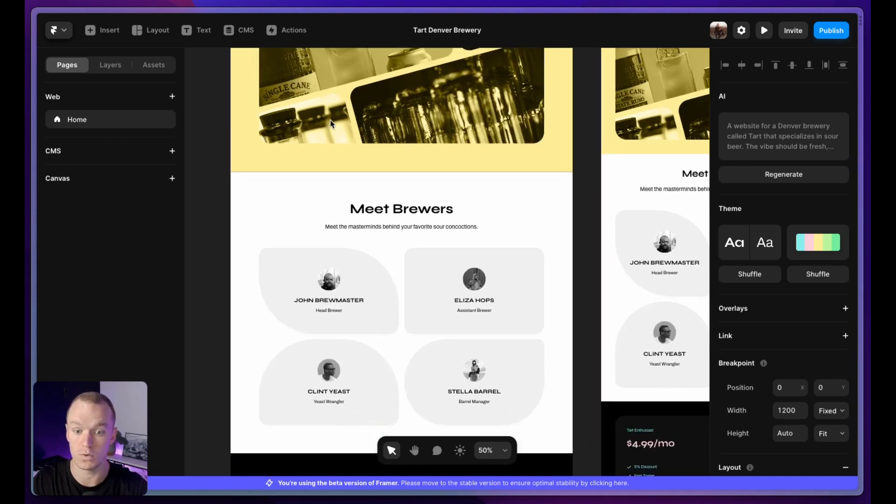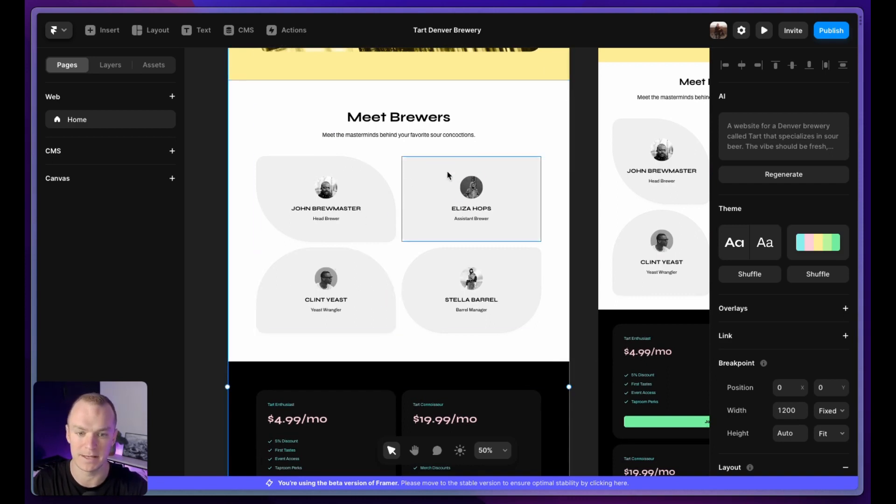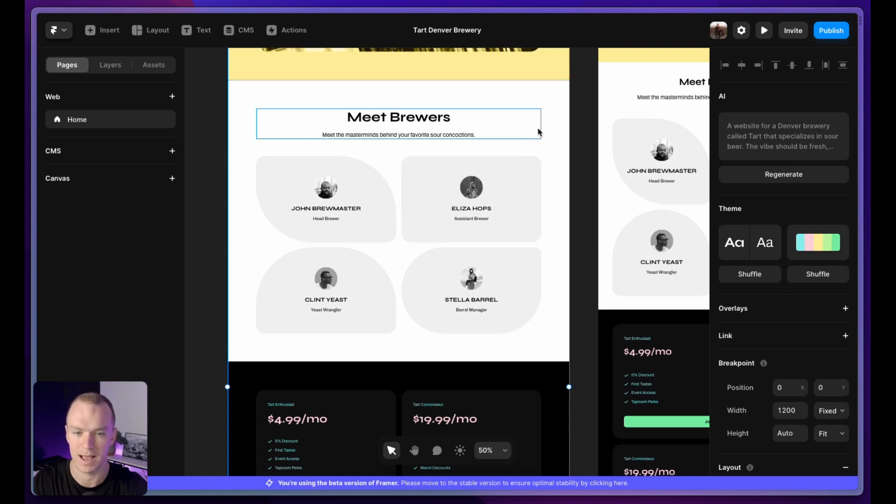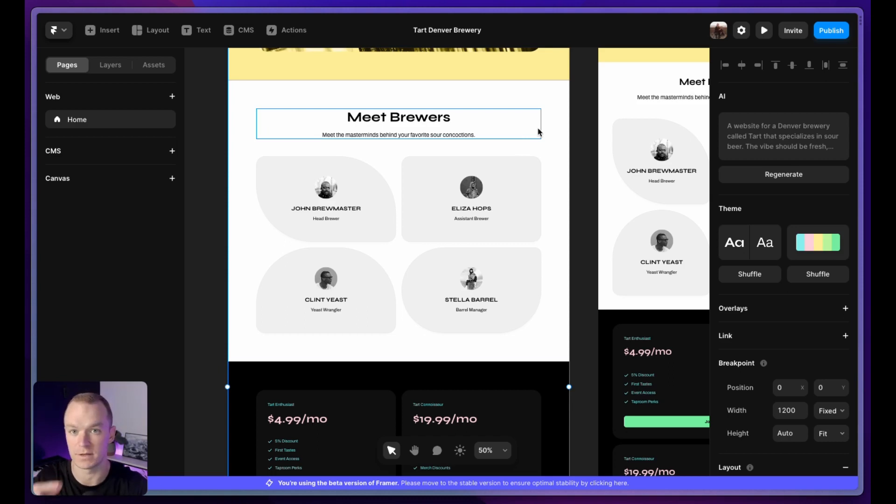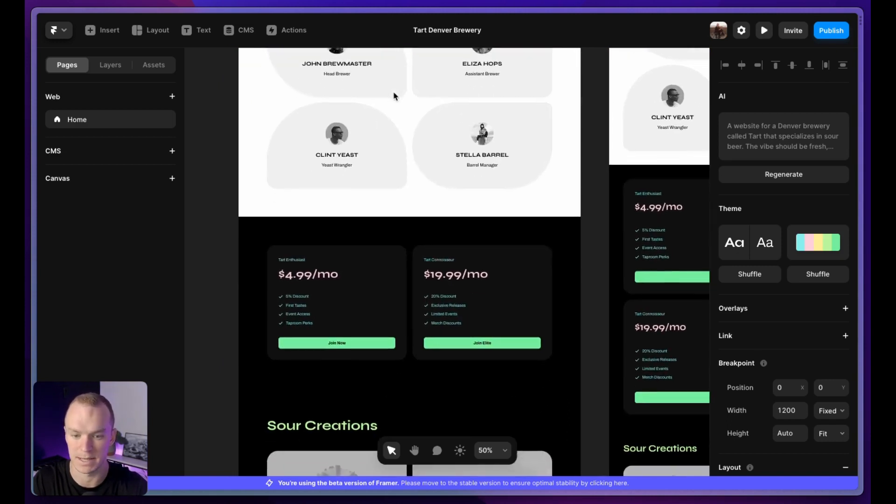As we go down the page, this section is a little bit less compelling. It doesn't have any of that color. They really leaned into the black and white. I'm still kind of learning how much detail to give it in terms of the specific sections that I need, because I wouldn't have suggested a section on meet the brewers.